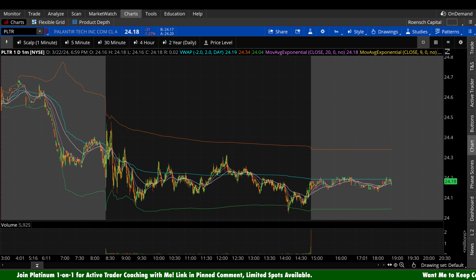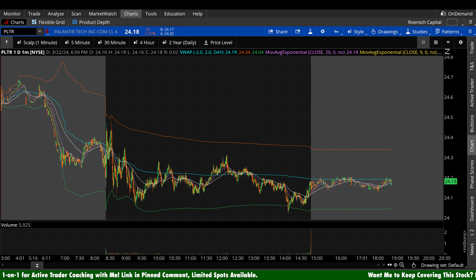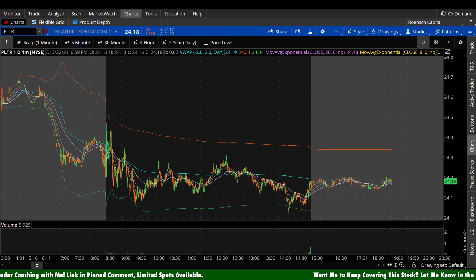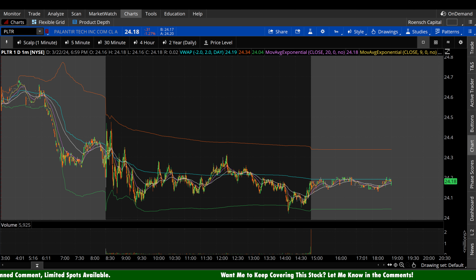What's up guys, welcome to Wrench Capital Charts. Today we're taking a look at Palantir's stock, ticker symbol PLTR, on a variety of time frames in anticipation of the next trading day, Monday, March 25th.